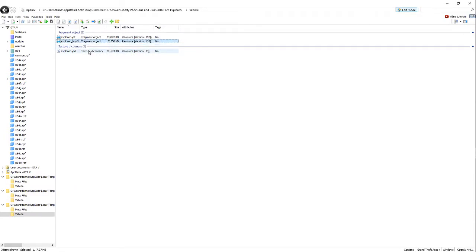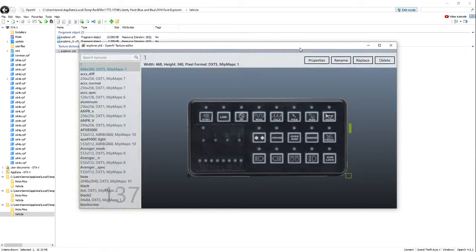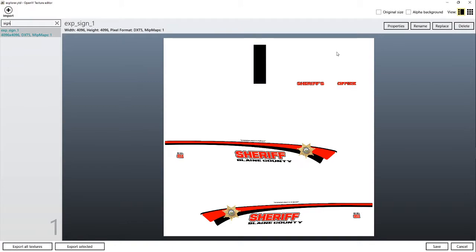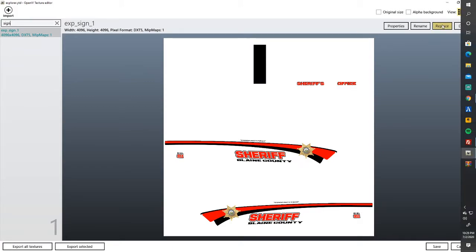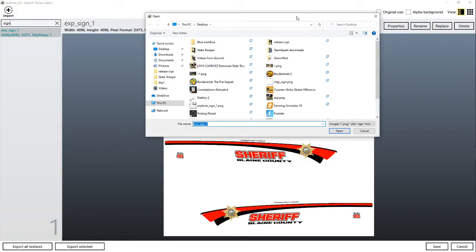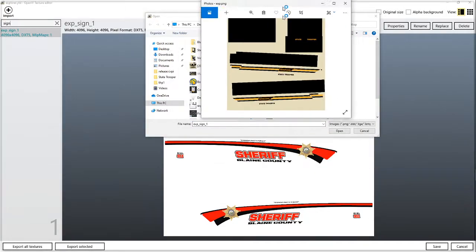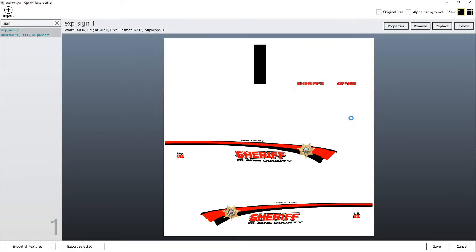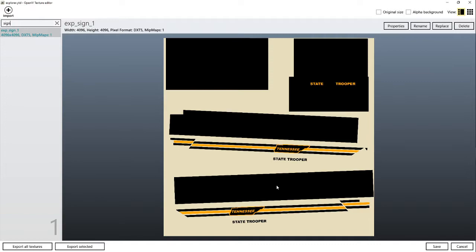So what I'm going to do, open your YTD file, fullscreen it, sign, replace, press replace up here, and then you want to find the skin that you have, so mine's going to be this. Mine's called exp.pgn. I'm going to open it up, and there you go. You have the skin in your files, and whenever you get done with that...